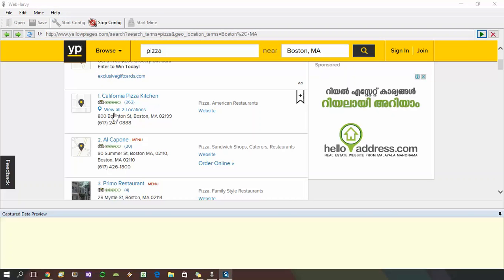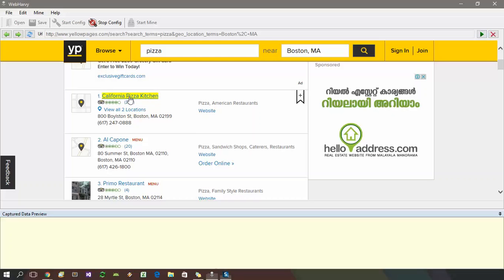Once you start configuration, the next step is to select the required data. Selecting data to be scraped is very easy using WebHavi. Just click on any text which you need to extract and that's it.